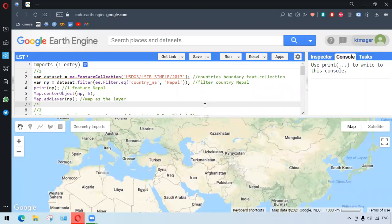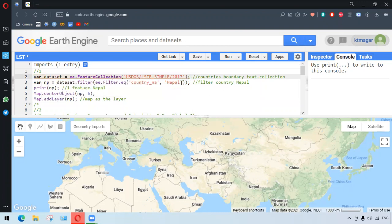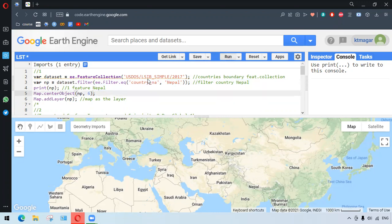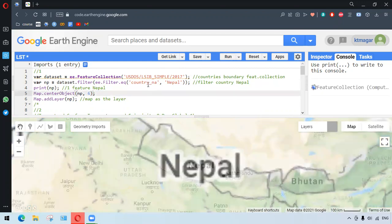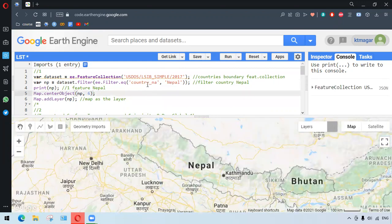In this video, we are working with Land Surface Temperature in Google Earth Engine. First, we select the country Nepal — any country can be selected — from the country boundary. We add the country as a layer, centered with zoom level six, so we get Nepal as the layer.